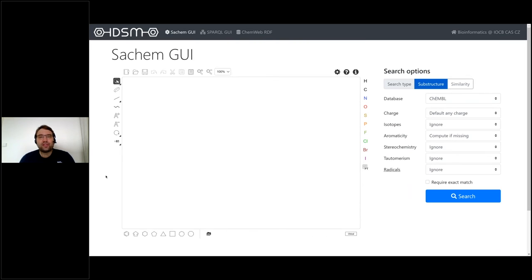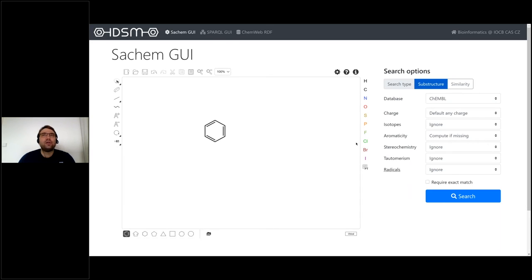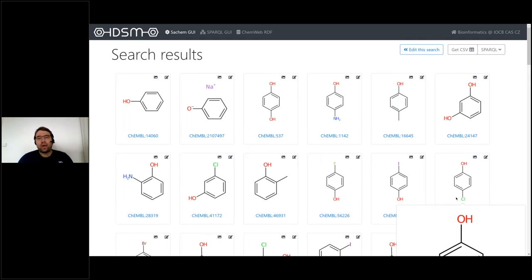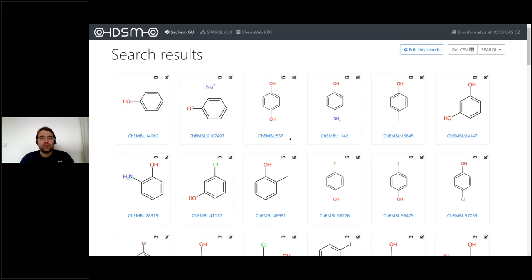The first user interface available from our website is the SeiChem GUI, based on a web application. It represents the simplest possible way to use SeiChem search functionality. First I have to draw a query structure — for example, phenol. Then I set some search parameters; the most important one is to select a dataset. Now I click the search button. The query is evaluated by the corresponding IDSM endpoint and the results are displayed as molecule images with links to original sources. Here you can see molecules included in ChEMBL that contain phenol as their substructure.